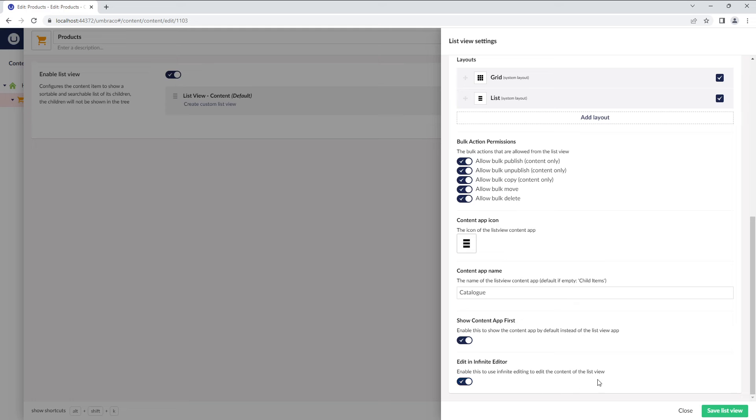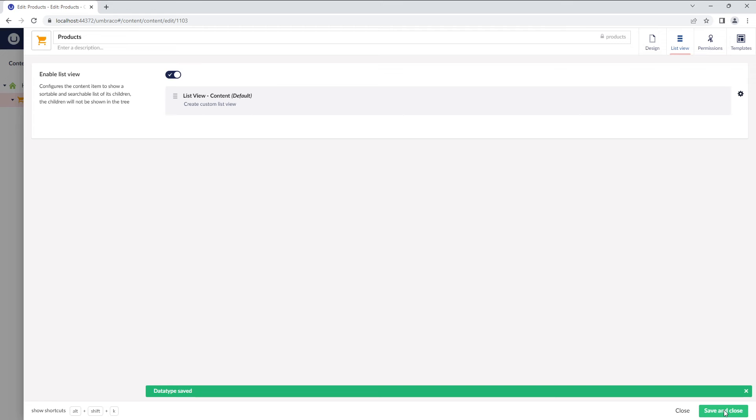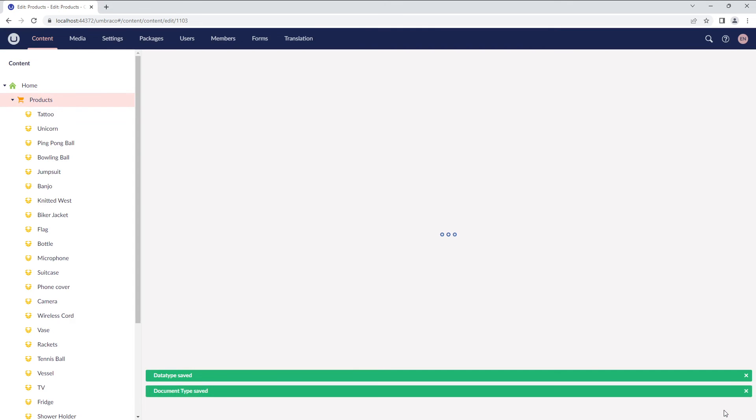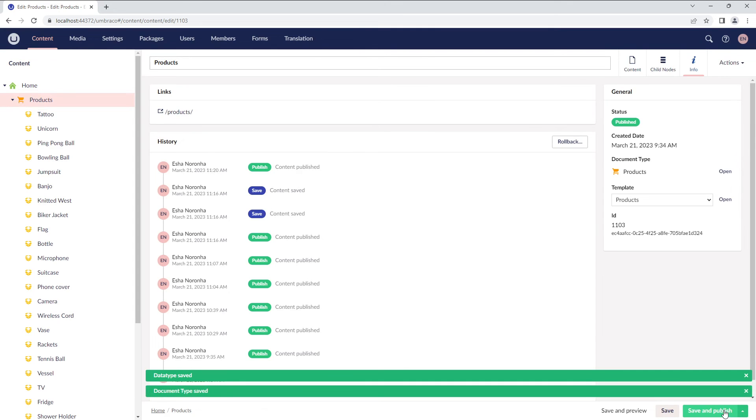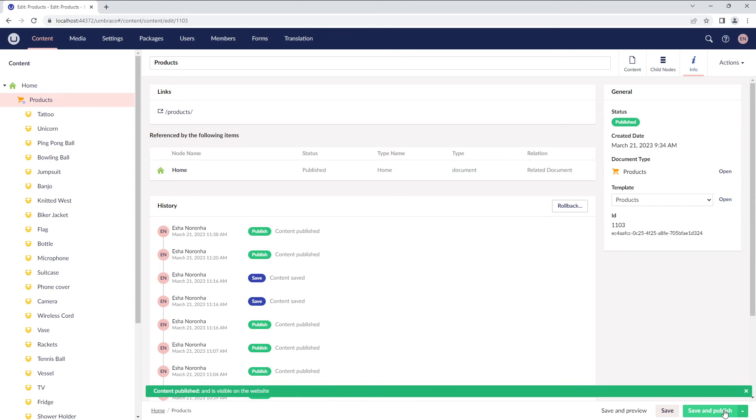Cool. Now, let's click on Save ListView and see this ListView data type in action. I'll click on Save and Publish. And if you do not see any changes in the content tree, try refreshing the page.